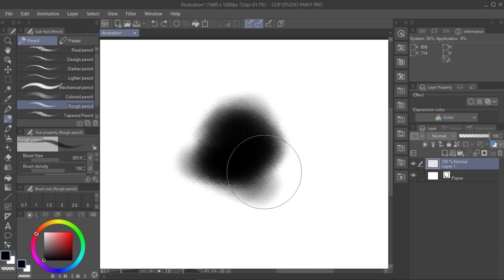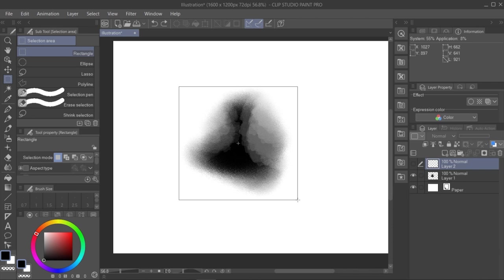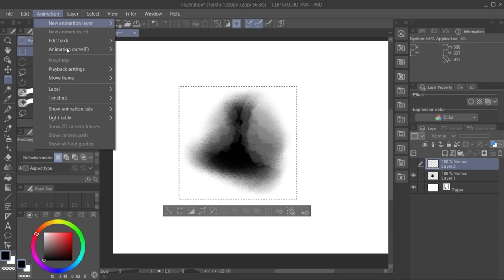we select it with the selection tool. Then we go to Menu, then Edit, then Register Material, and then we select Image, as you can see.